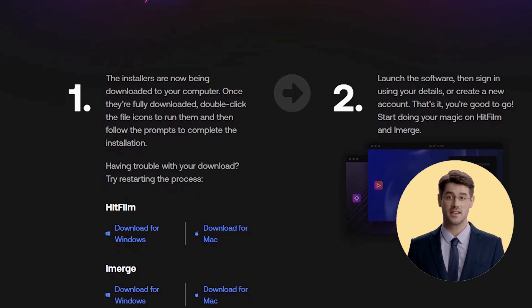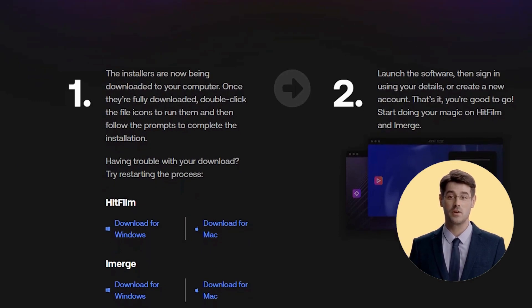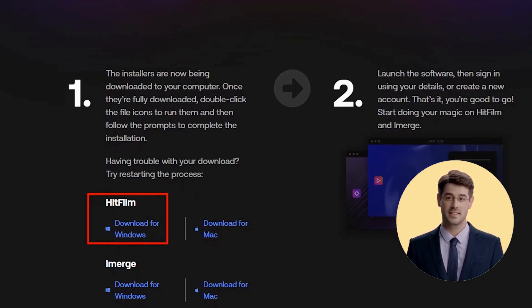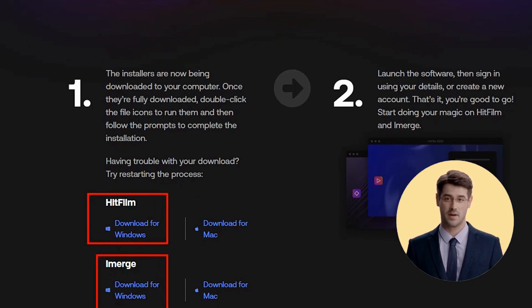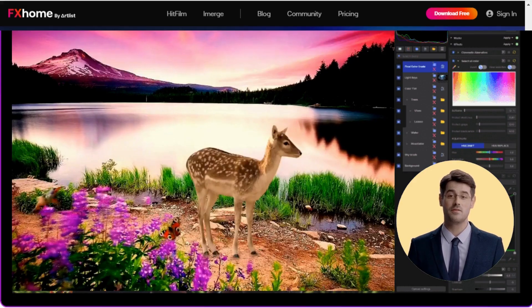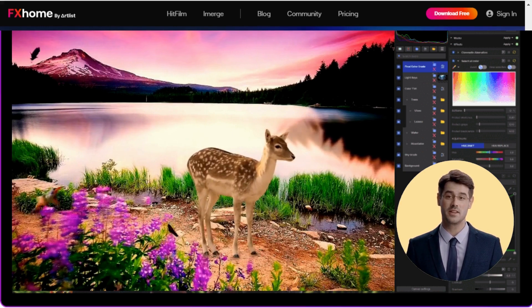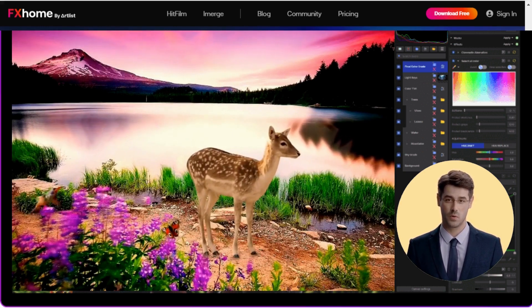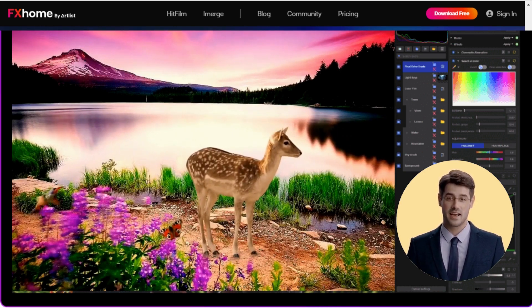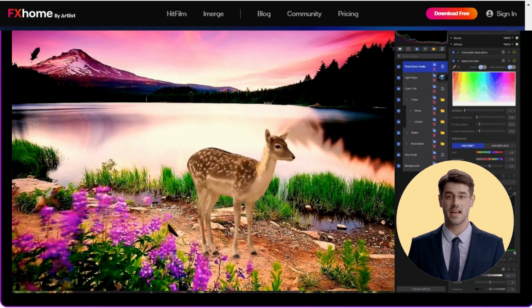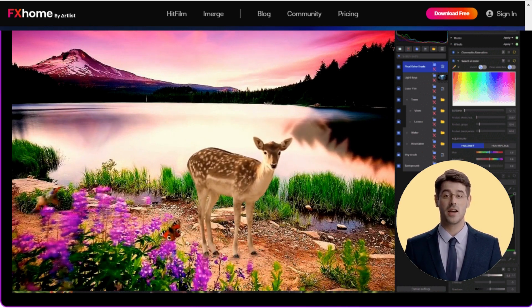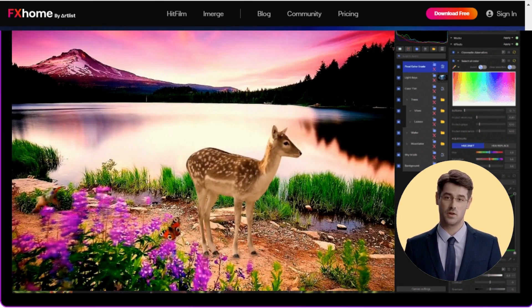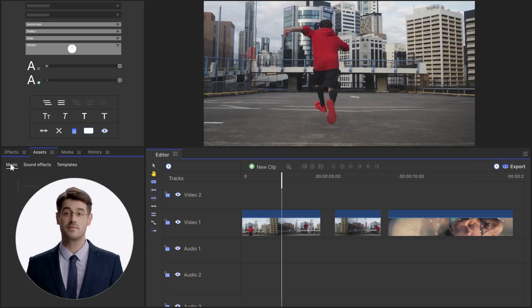It is primarily designed for Windows operating systems, but it can also be used on Mac OS X with the help of an emulator like Parallels or Bootcamp. The Express Video Editor is available as a free download from their website and it can be installed on your computer as long as you have at least Windows XP or later versions of Windows installed.